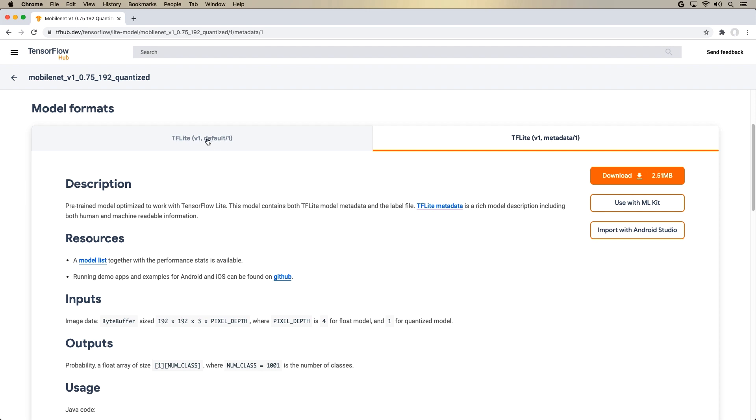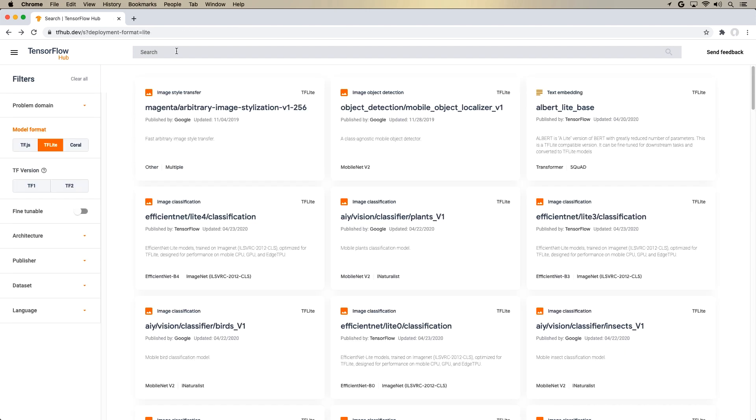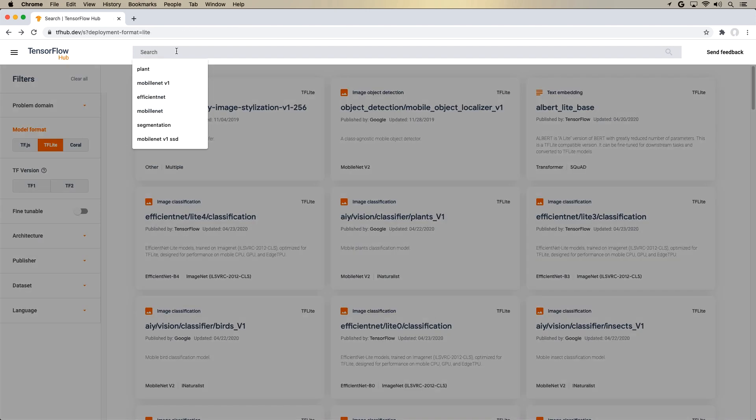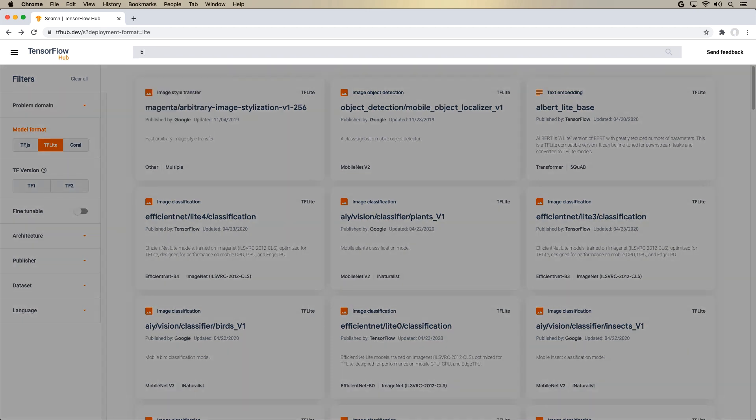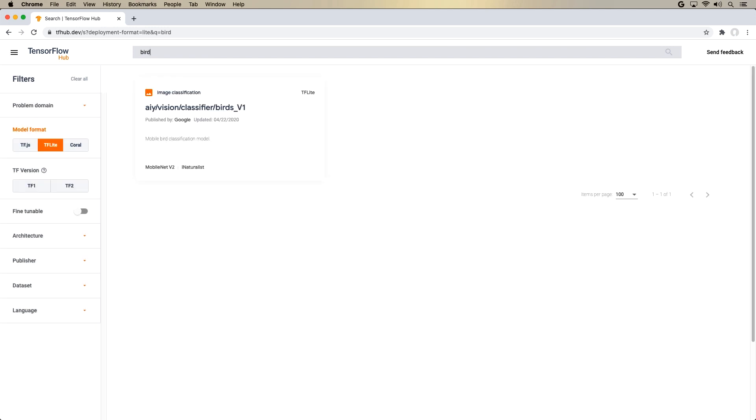And also, if you have a choice between the default and the one with the metadata, then choose the one with the metadata. And this basically indicates that the model will have a rich model description, which means that the integration work that is required will be much less if you choose a model with the tflite metadata.